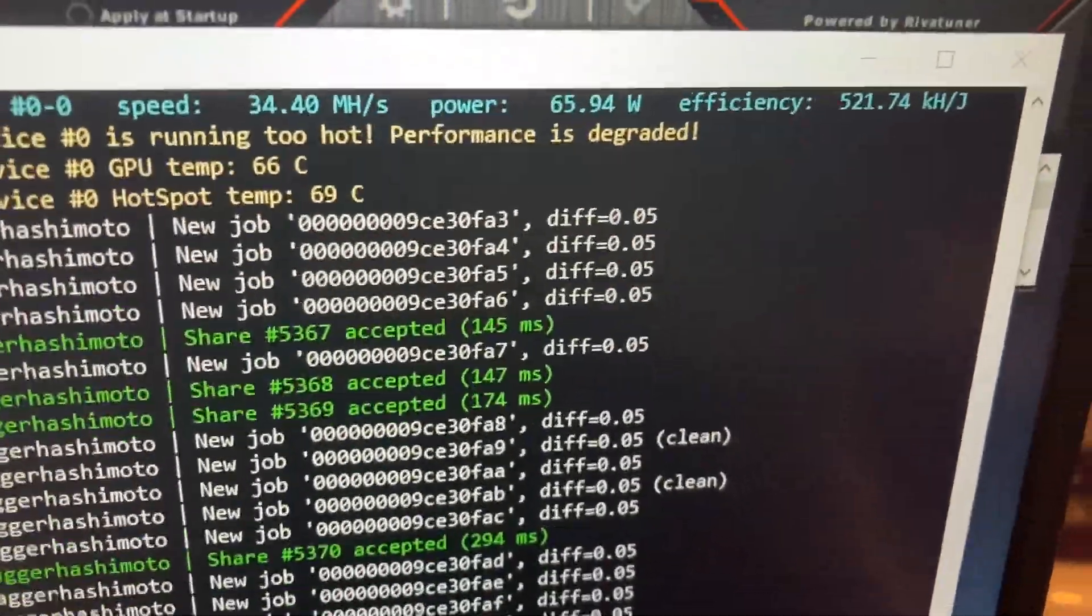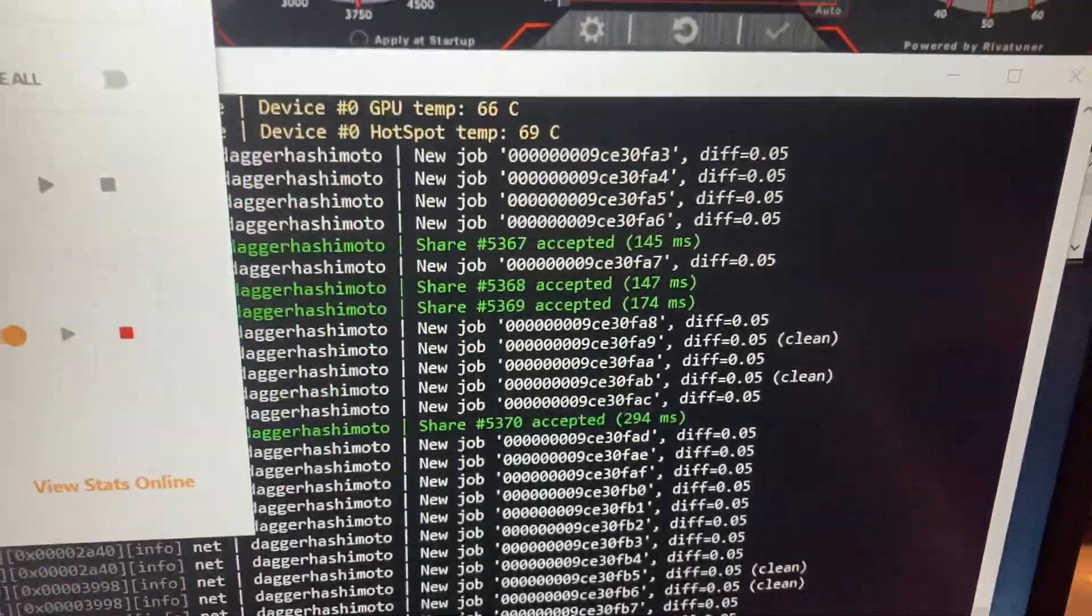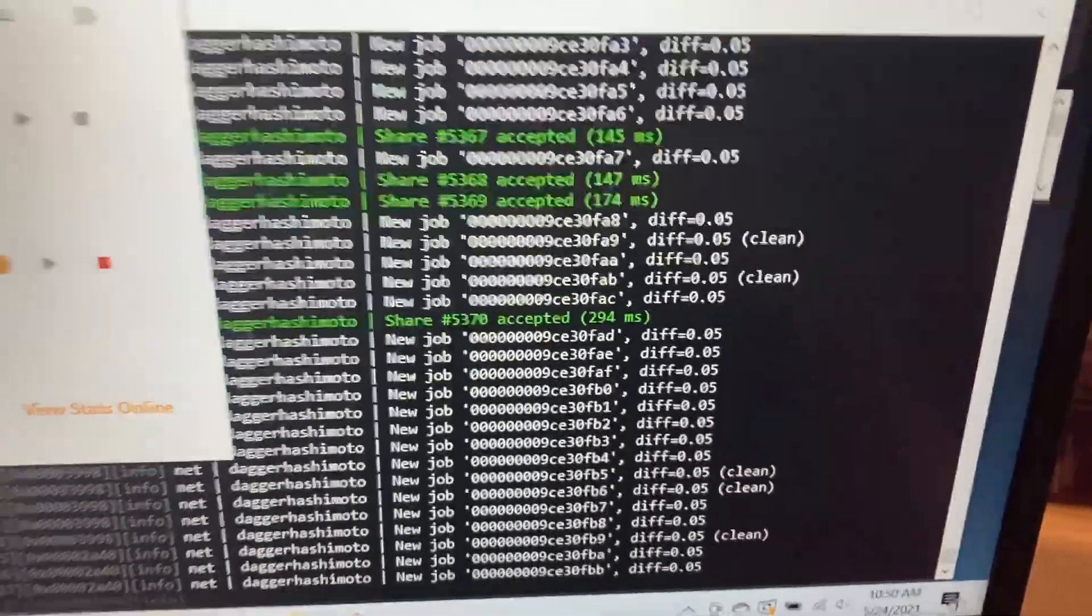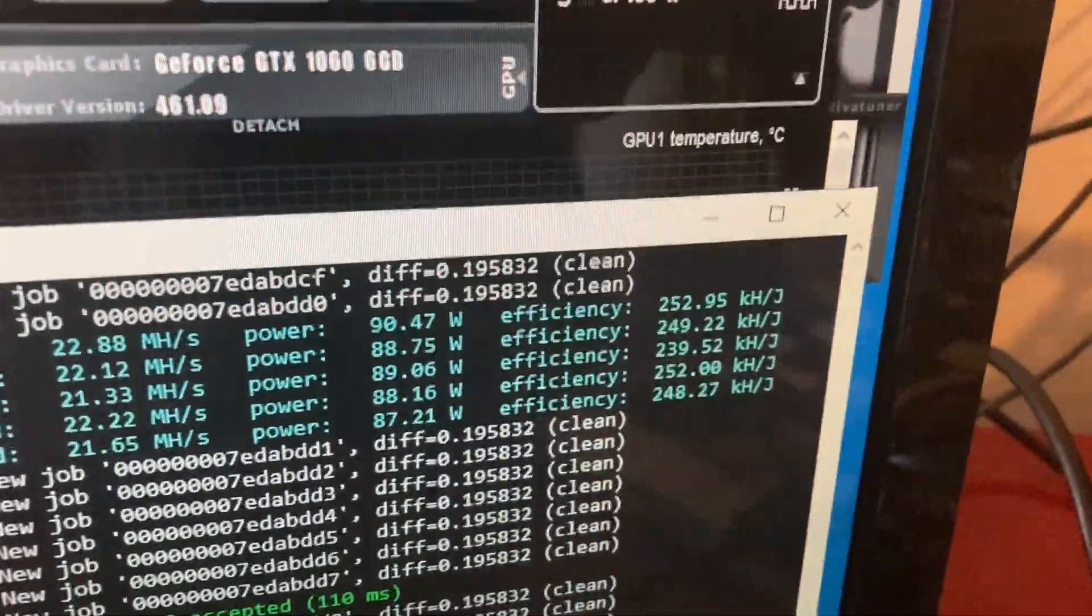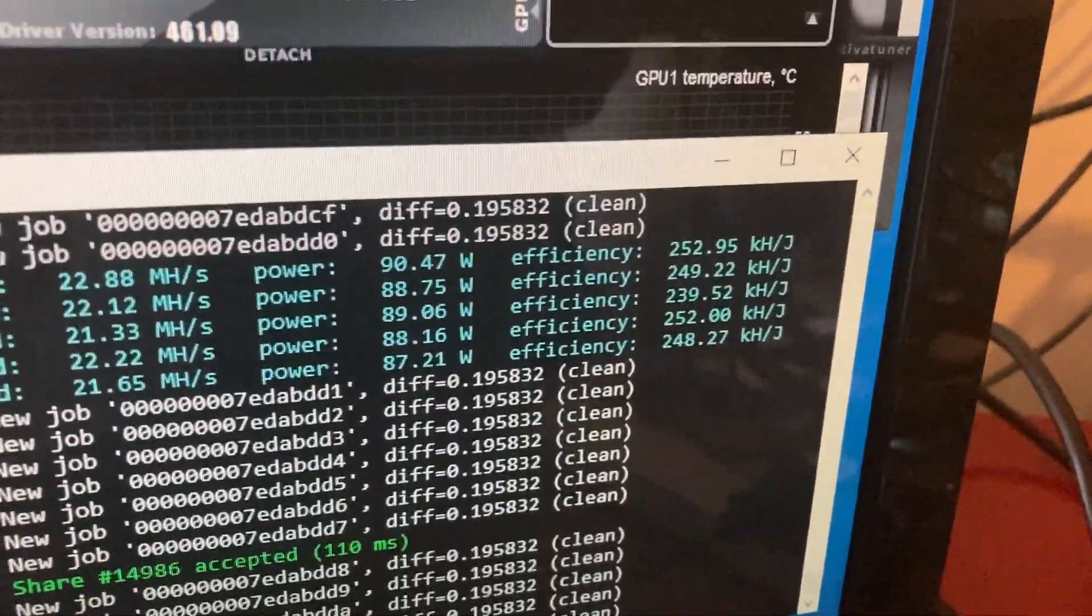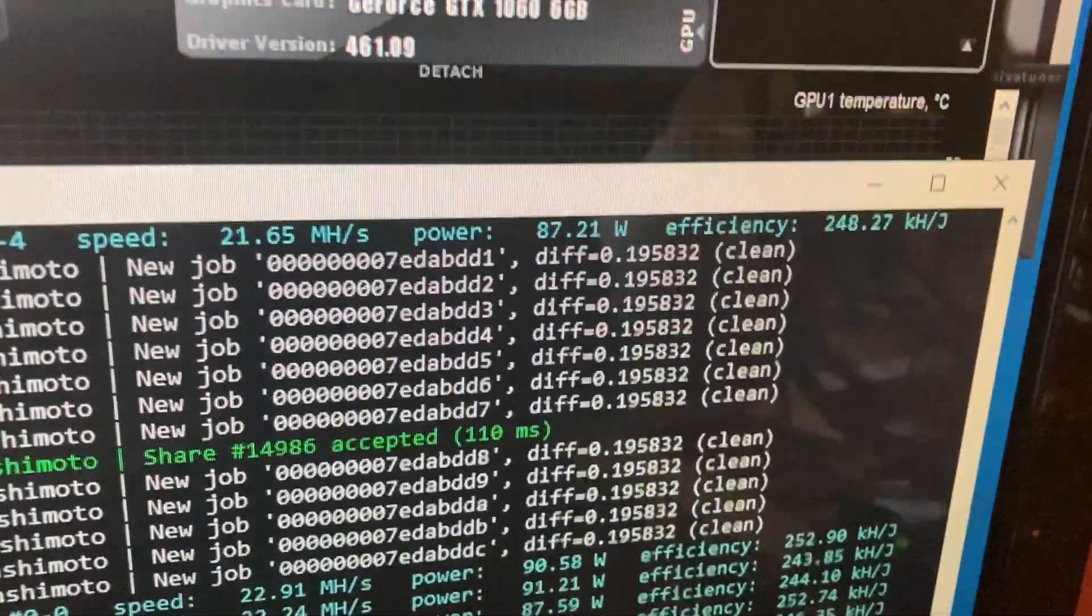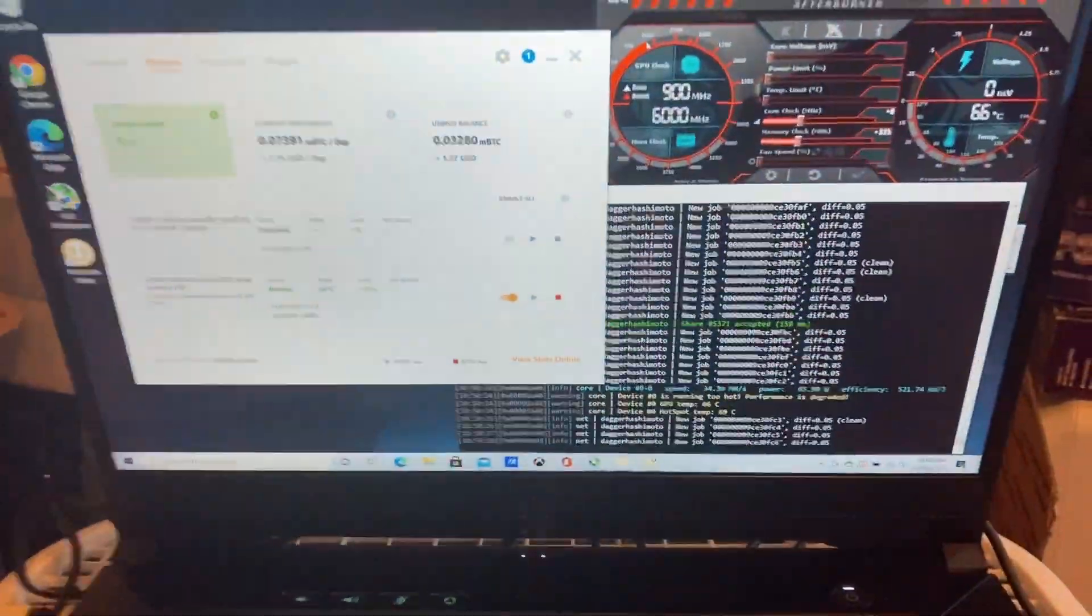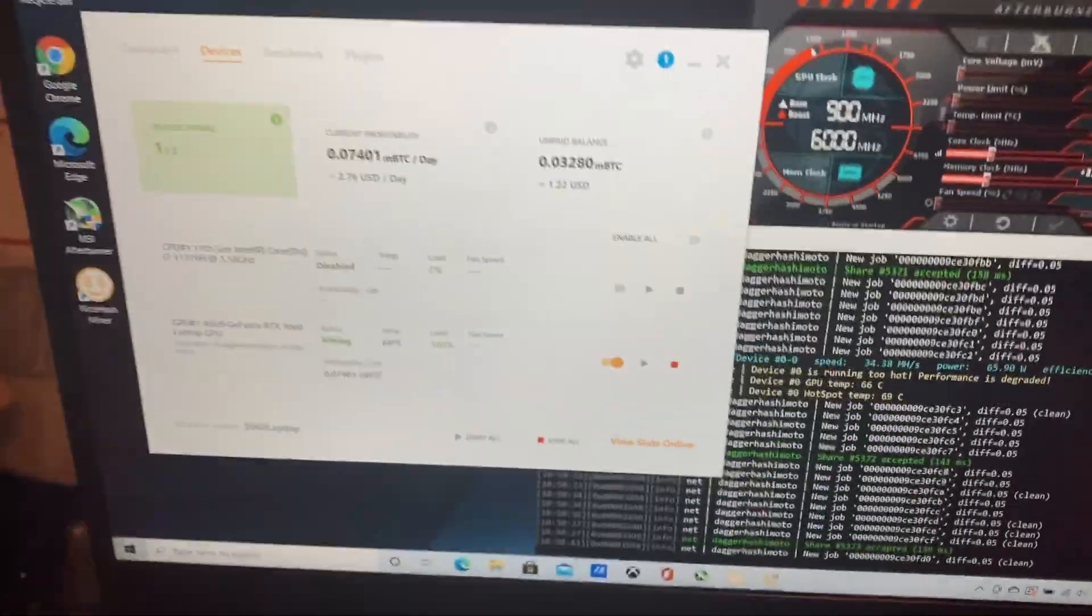The 1060s efficiency is only about 250, so I'm getting much better efficiency on this 3060 laptop right here.